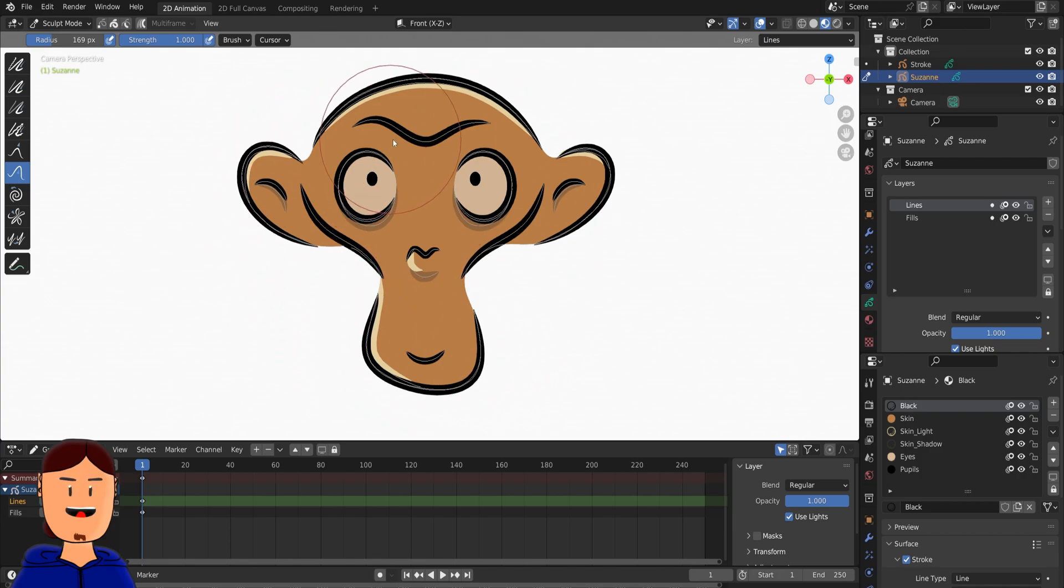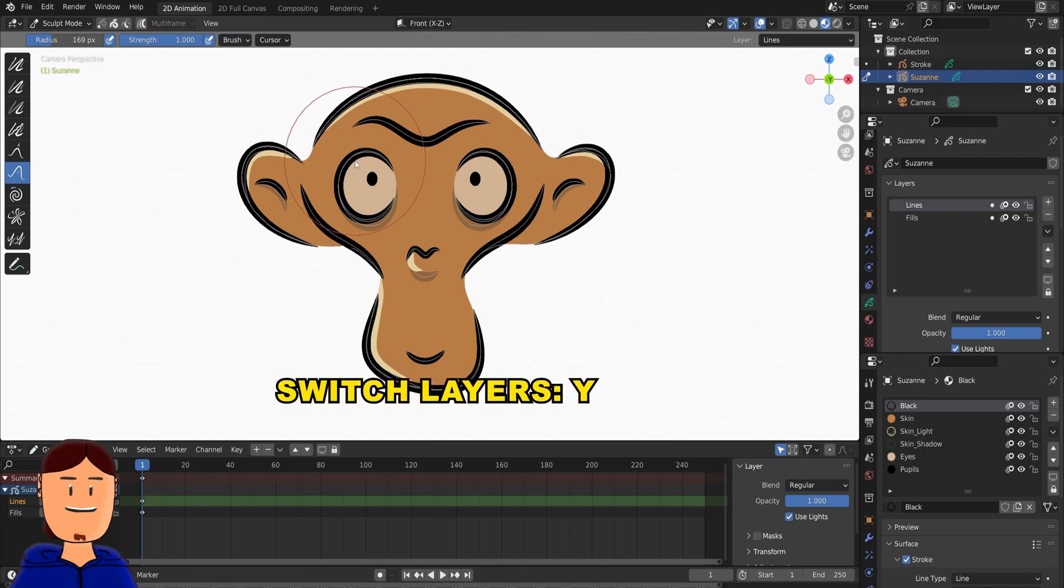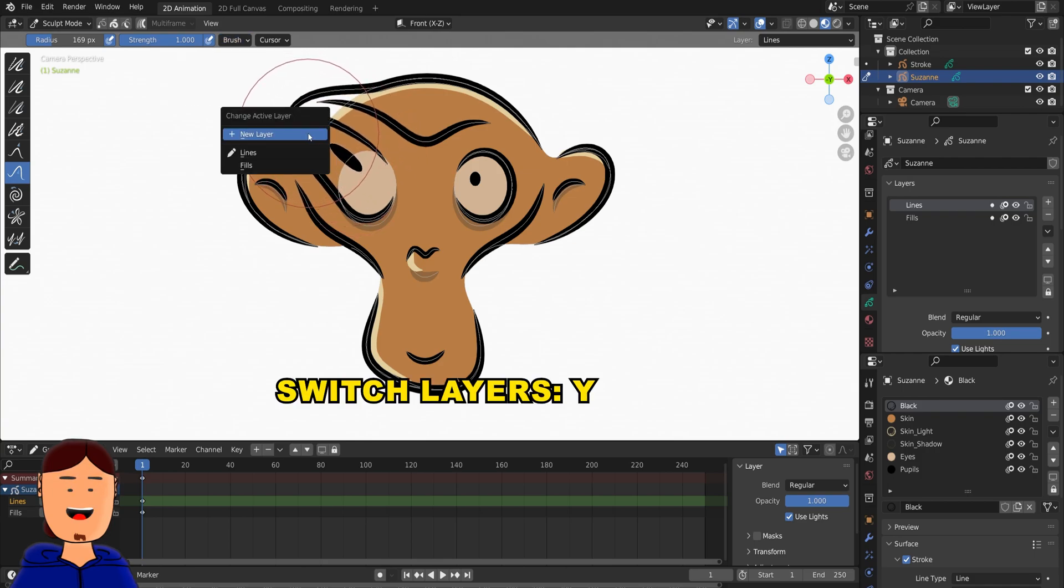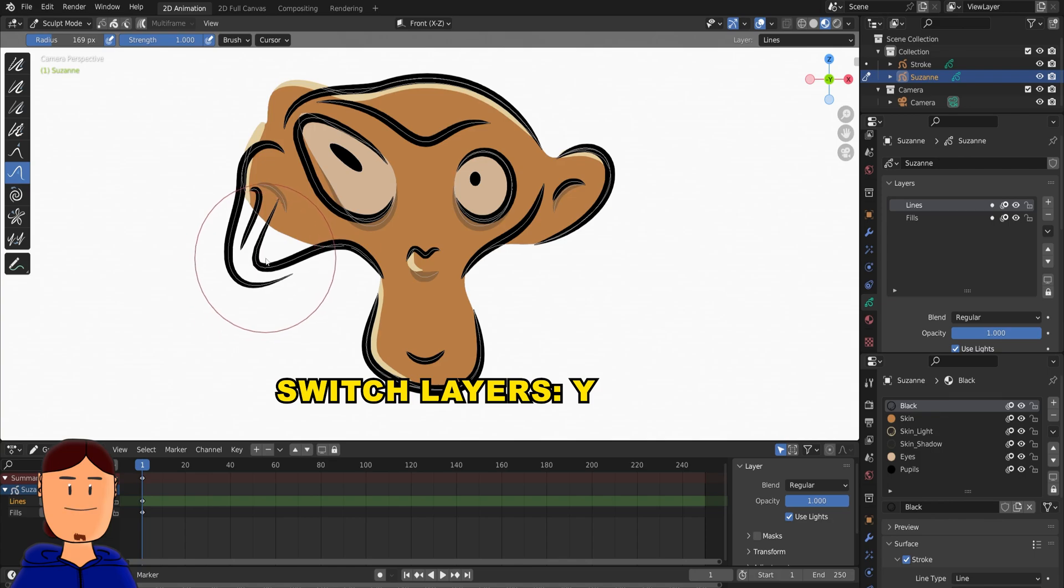Especially if you have a busy scene. I like to use the layer or material setting. You can speed up your workflow by pressing Y to switch between different layers.